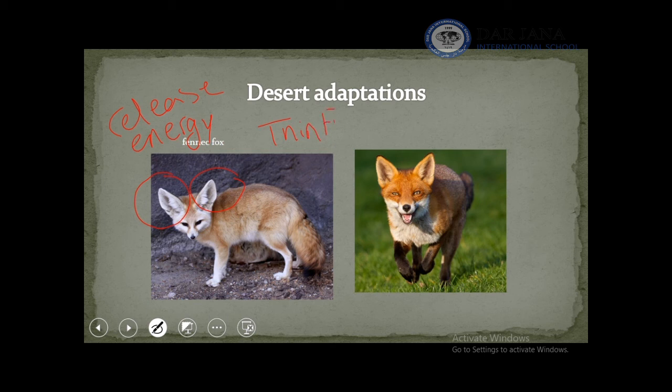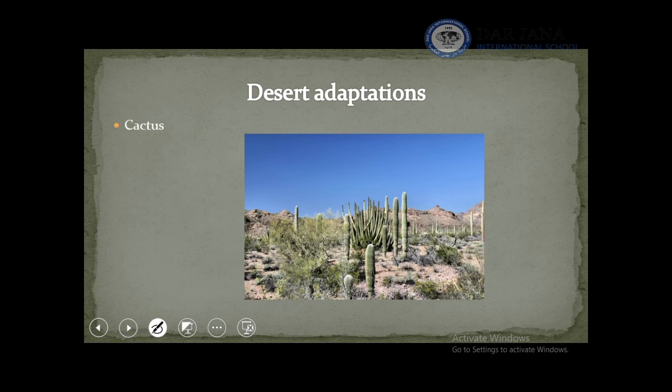Last of all, plants can also make adaptations. As we know, the cactus in the desert can adapt by storing all the water inside its parts.